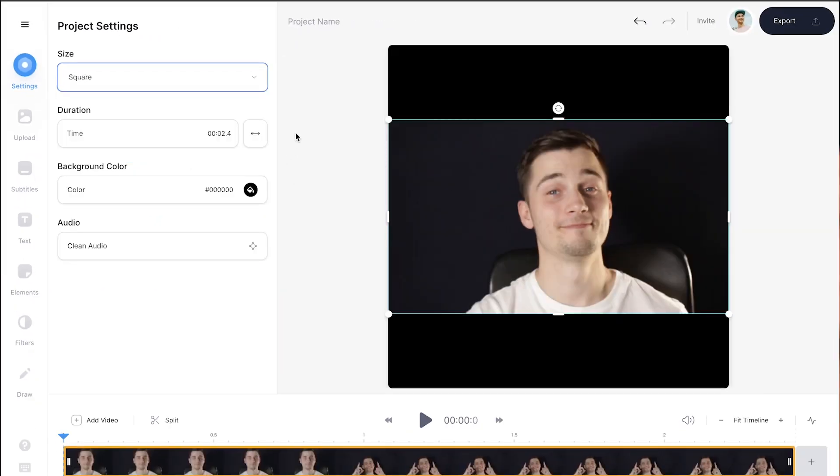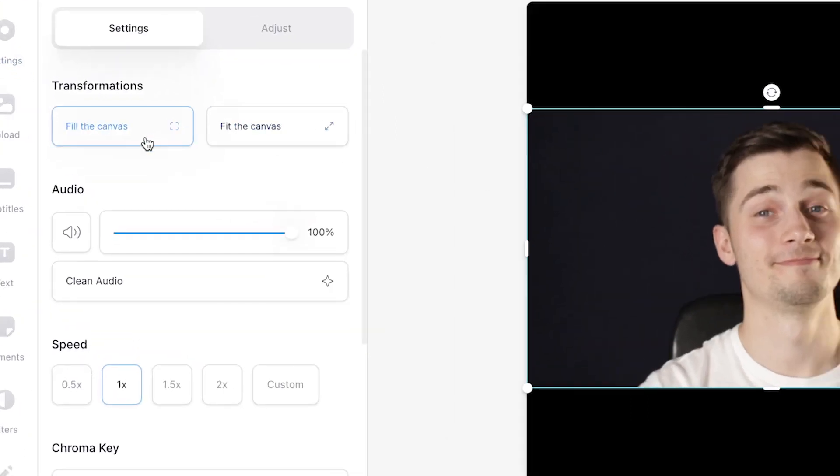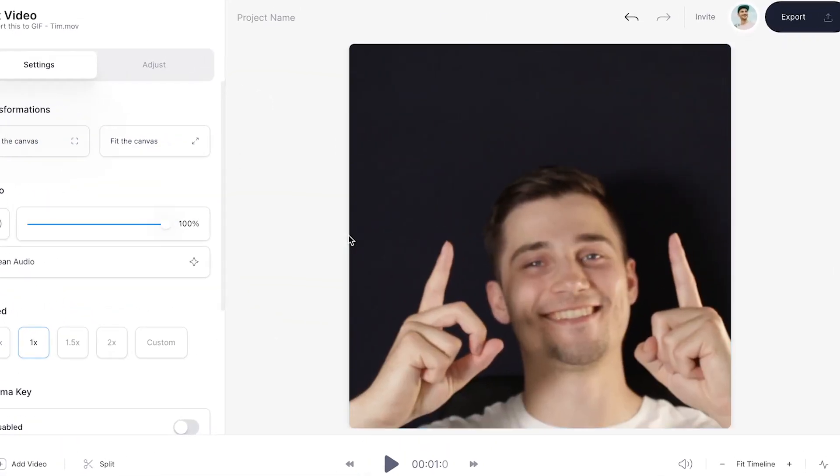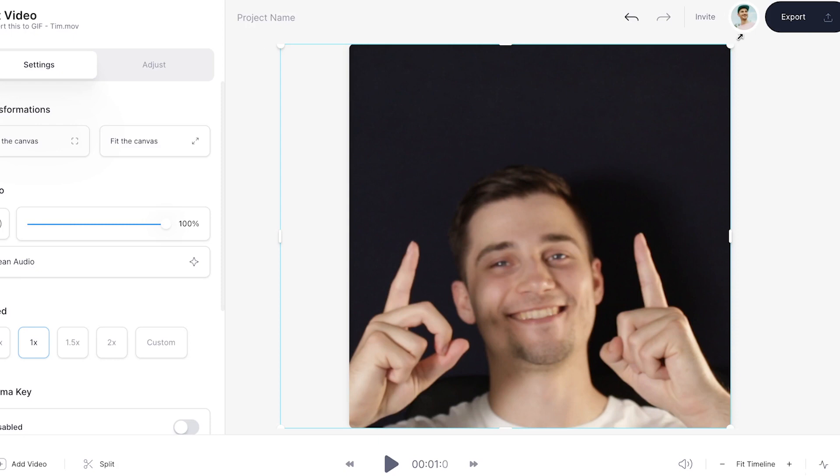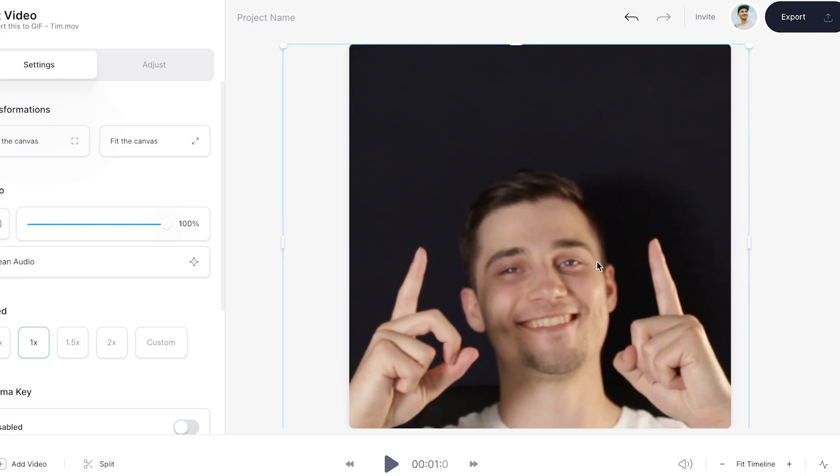To make the video fit, click on the video itself and click on fill the canvas. You can easily reposition and resize the video by clicking and dragging the corner and side options of the video like so.